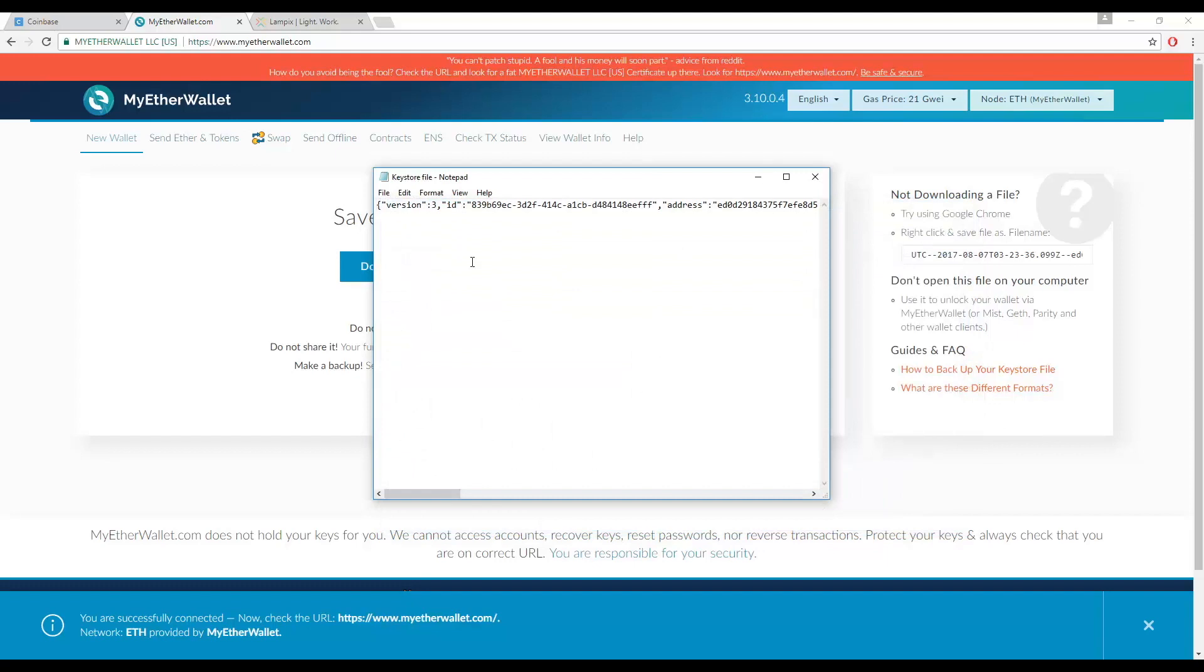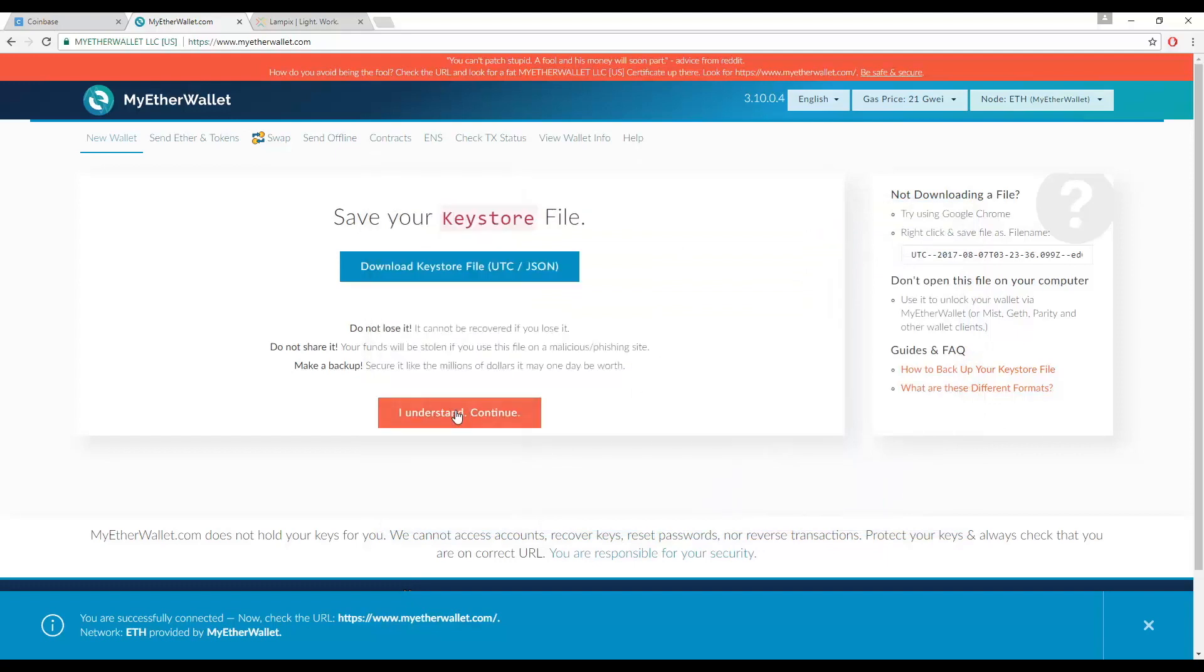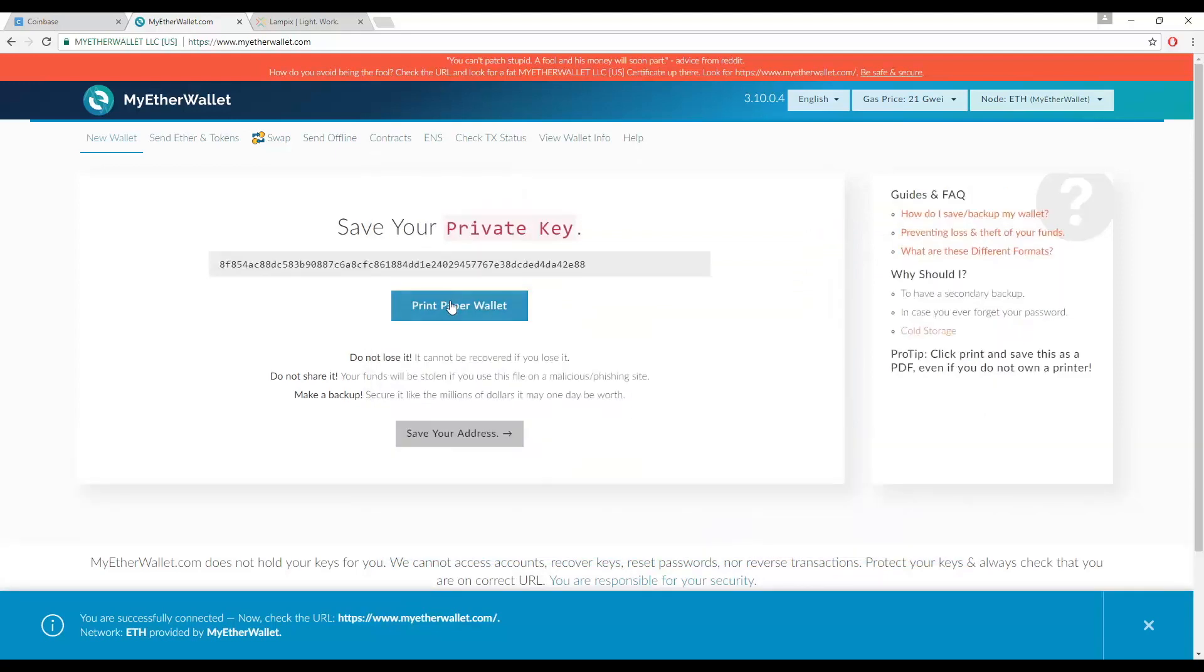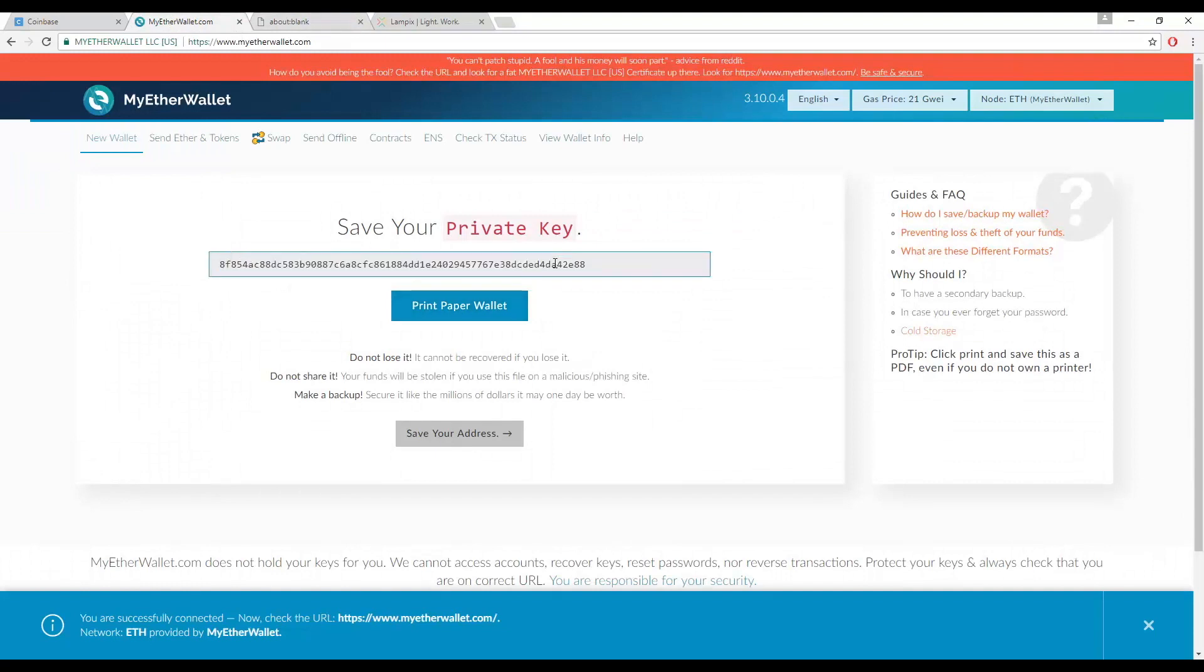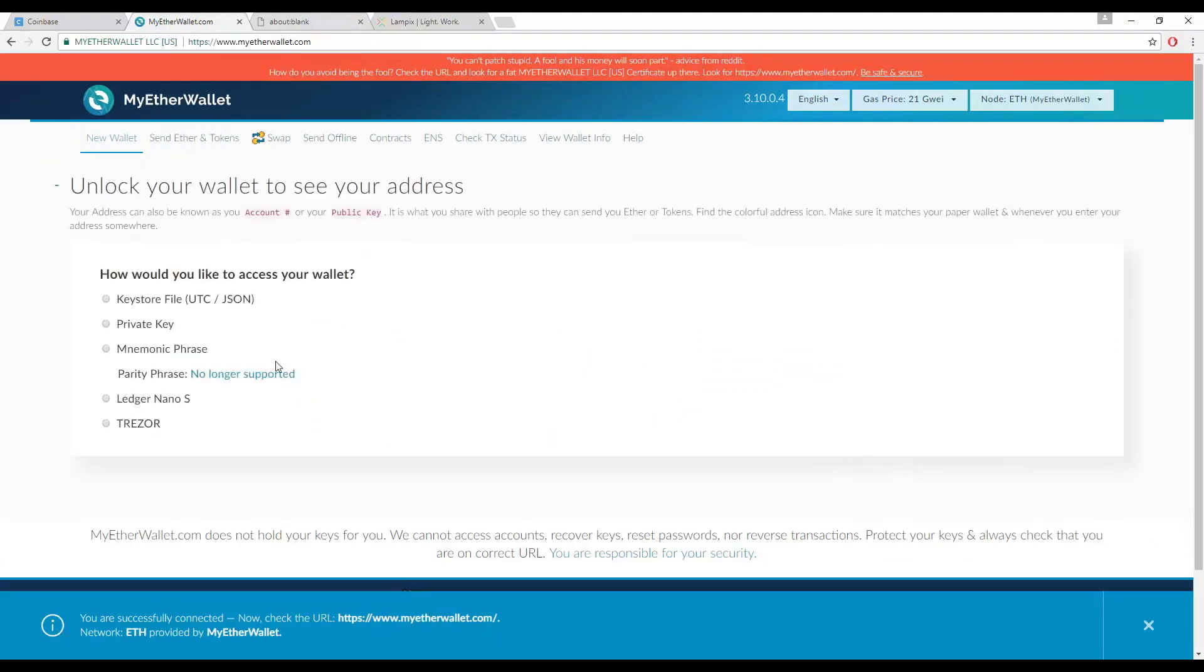However, we recommend printing the paper wallet, as it is the safest way to store your private key. In this case, we will show you how to use a private key to access your wallet.